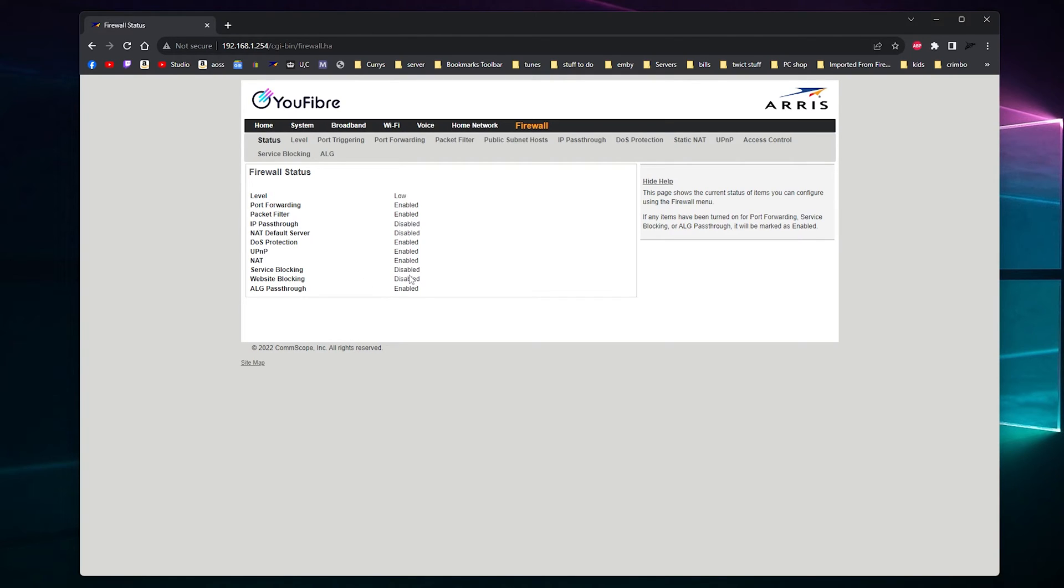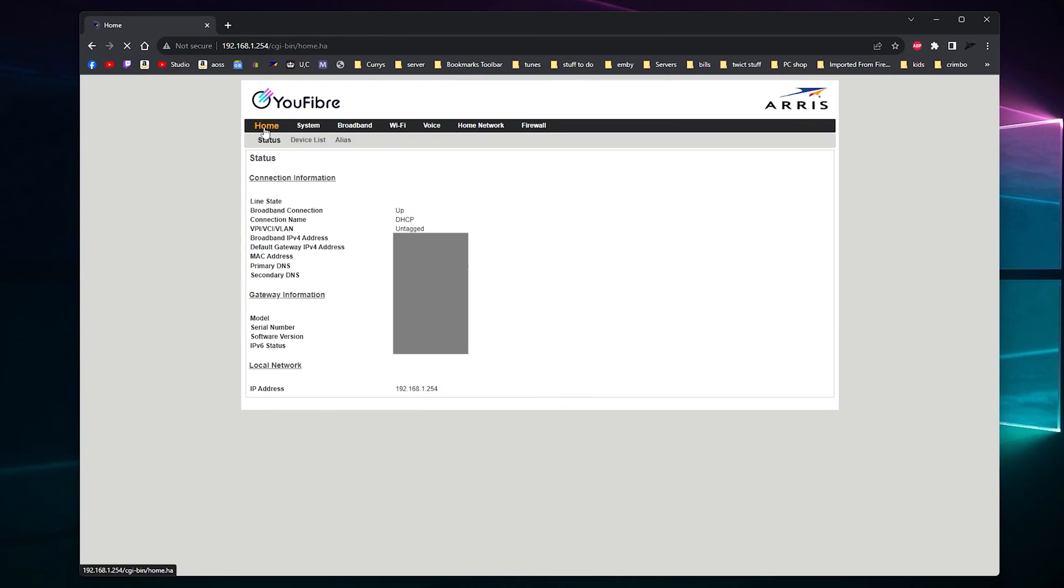Website blocking, disabled that. There's just tons of settings. You're gonna love it.